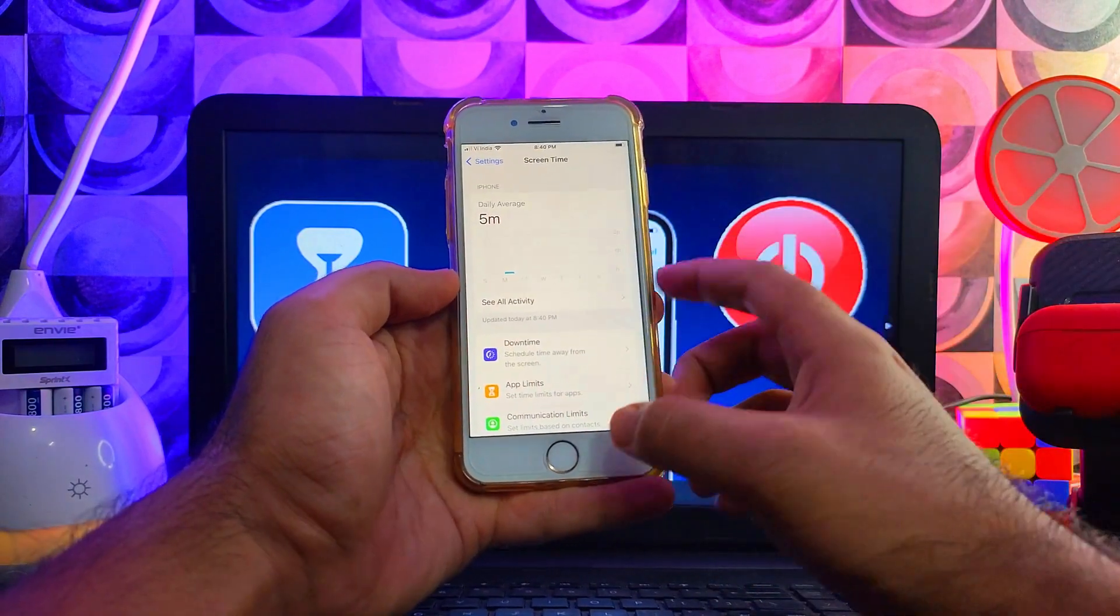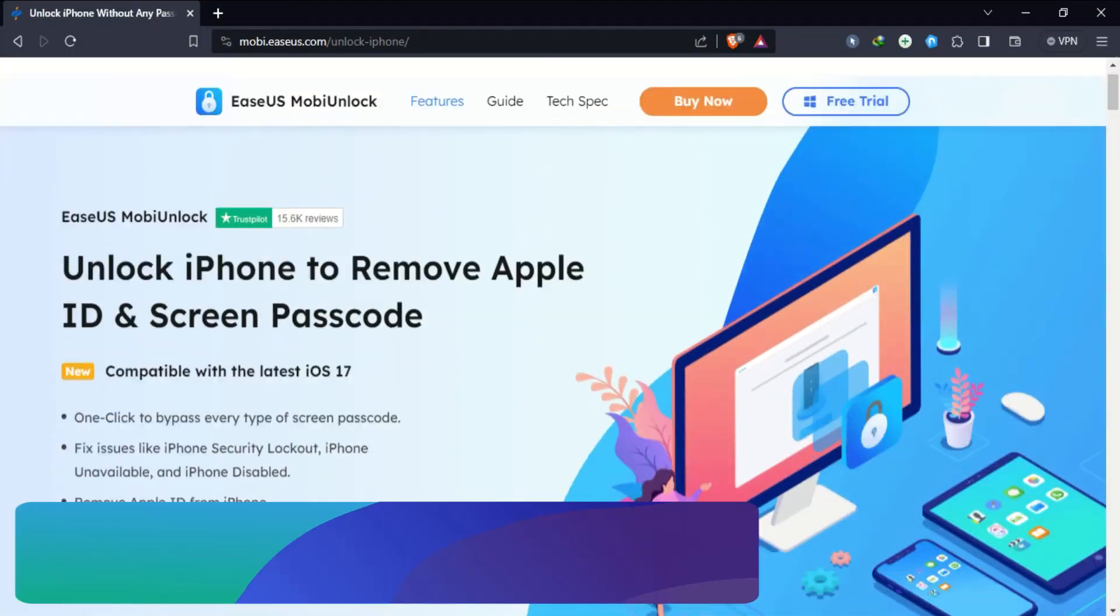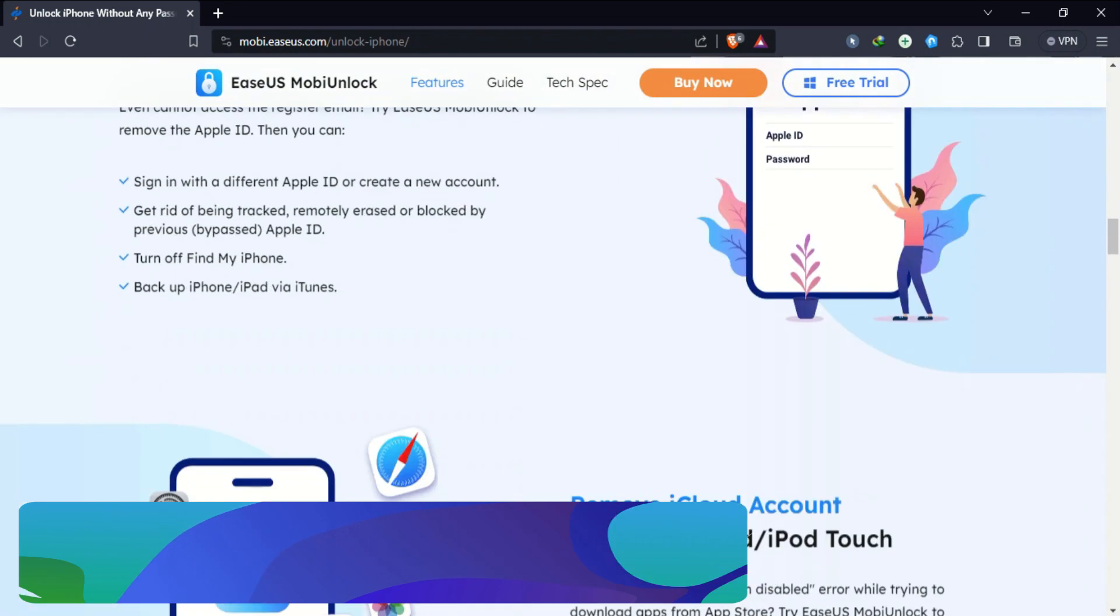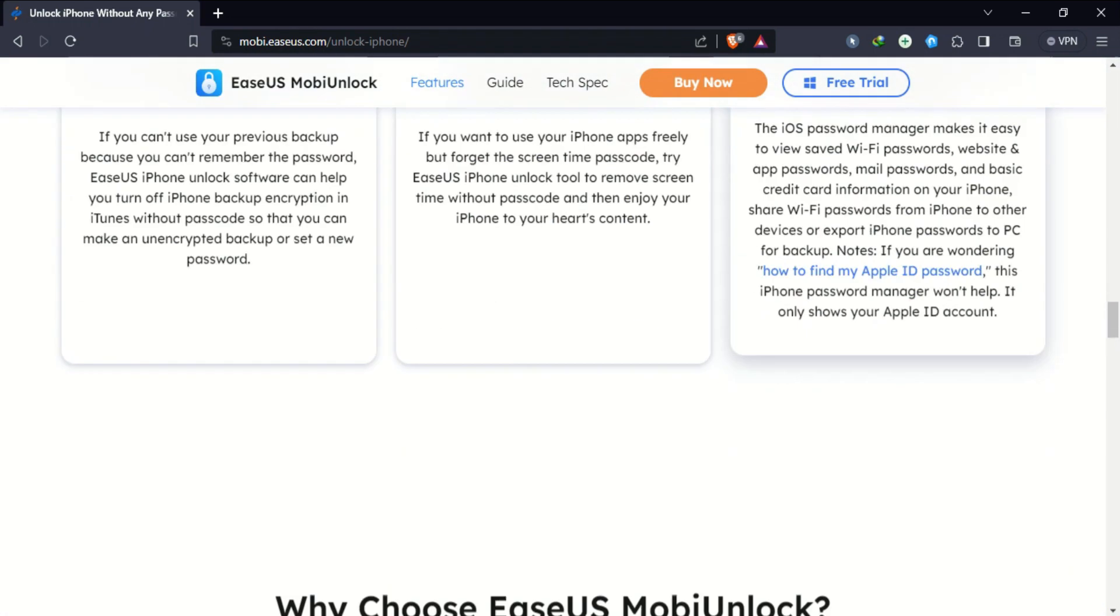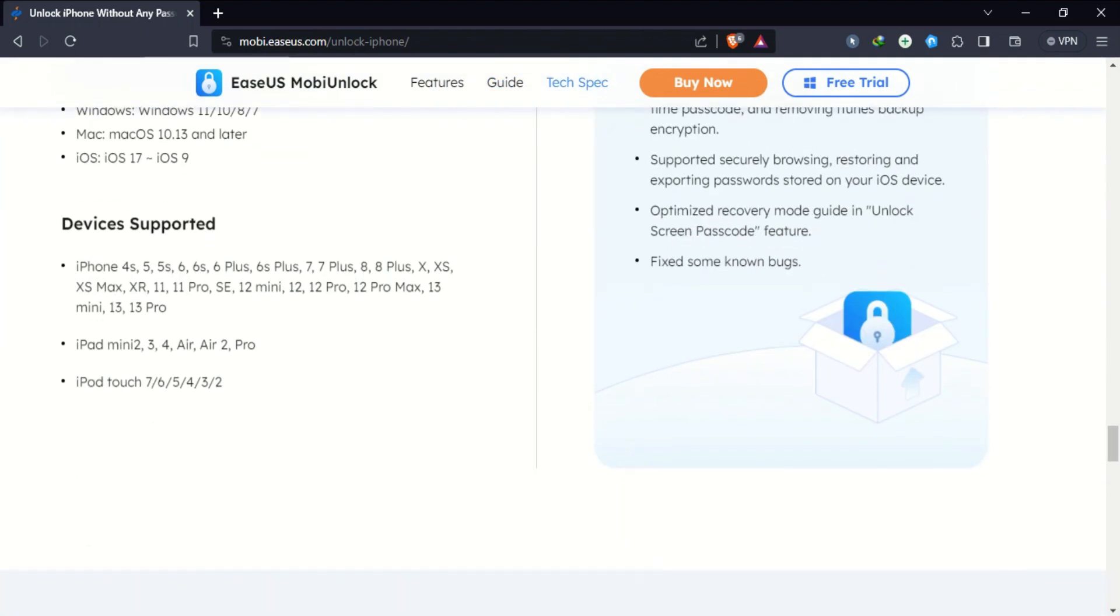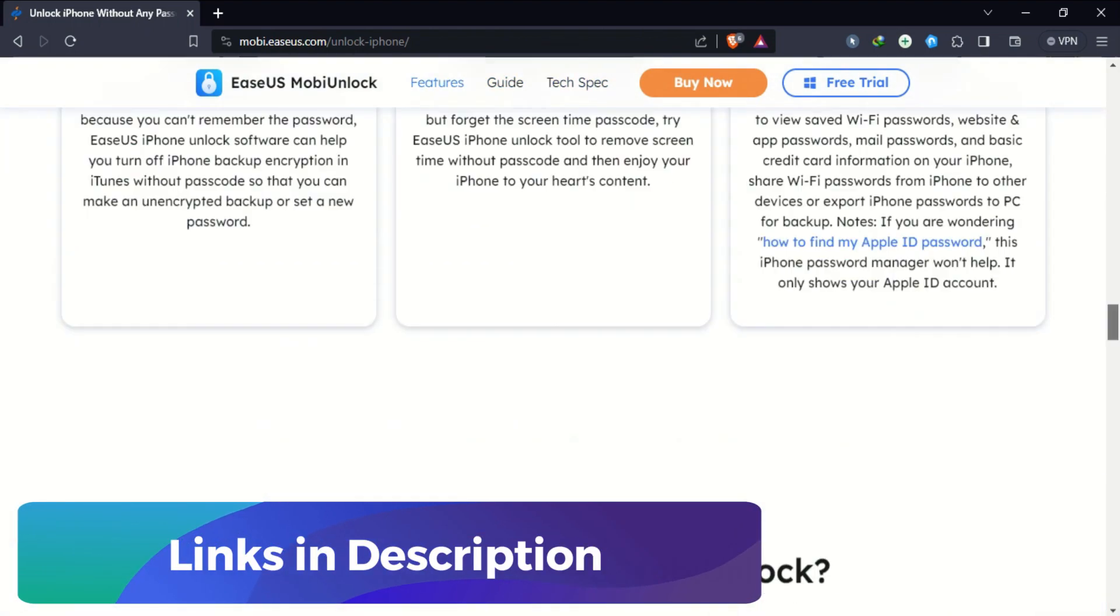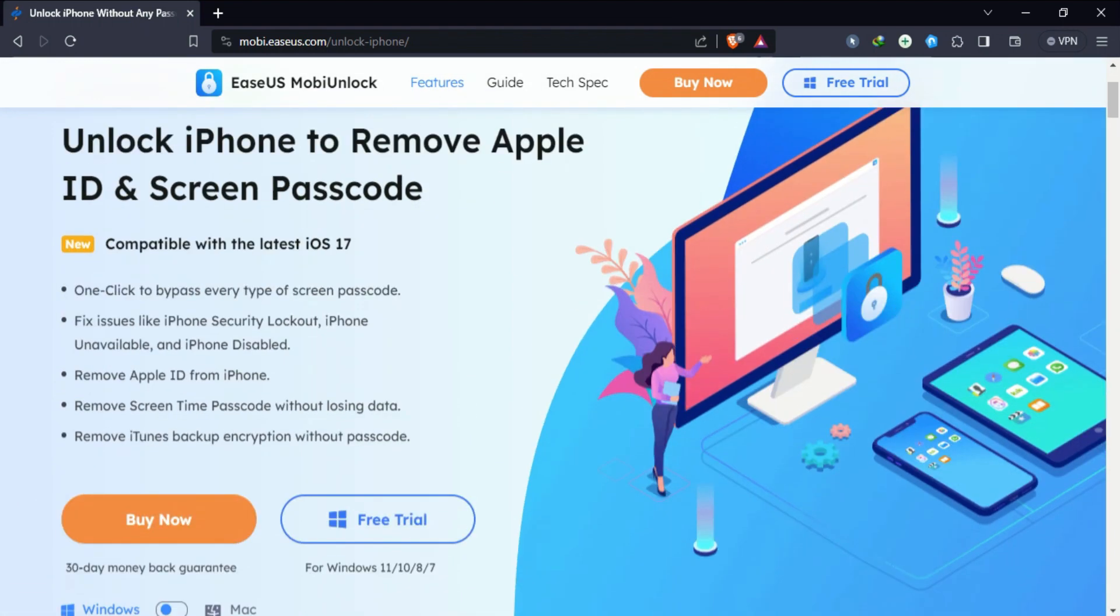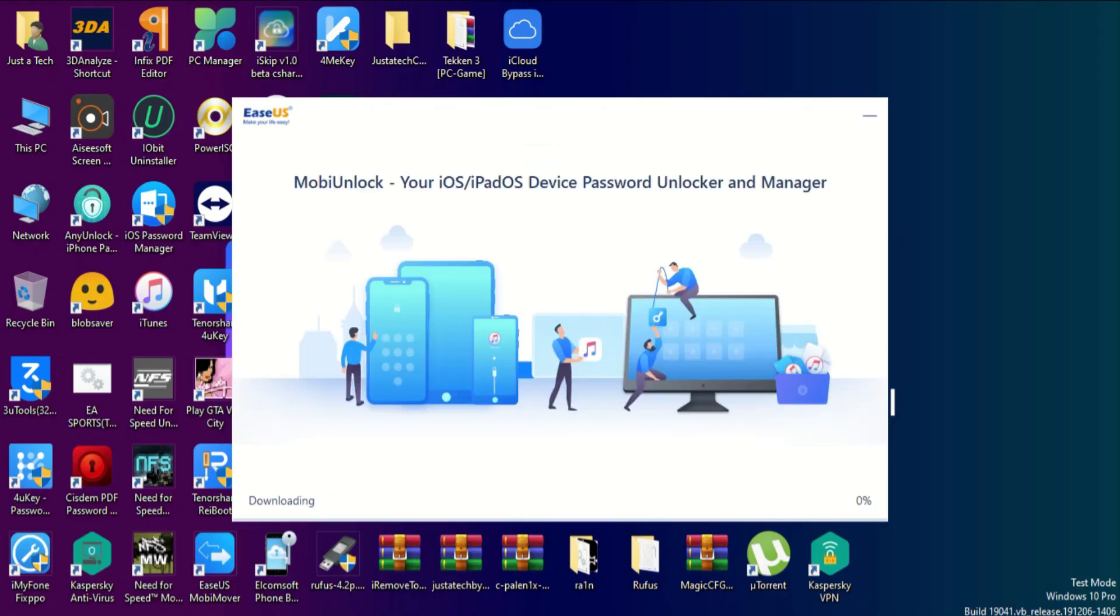For this video, we'll use the EaseUS MobiUnlock. This tool is an all-in-one tool that has many features to unlock iPhones, iPads, or other iDevices, like you can remove the screen time passcode or unlock Apple ID or unlock other iOS screen restrictions.